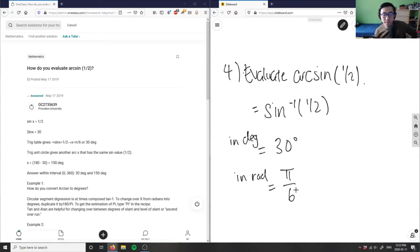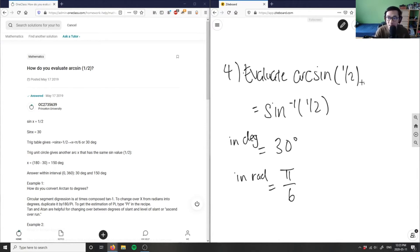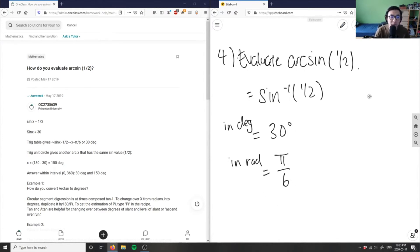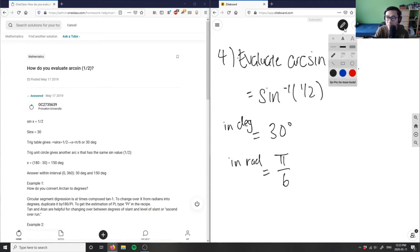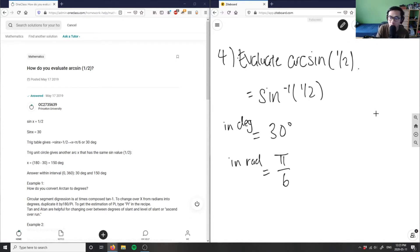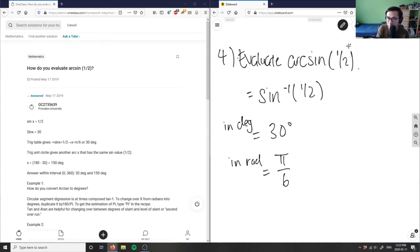So the first solution is either 30 degrees or pi over six. However, we also have to use the CAST rule to find the second solution, because there are always potentially two solutions when working with inverse trig. Let me draw out the four quadrants as side work.